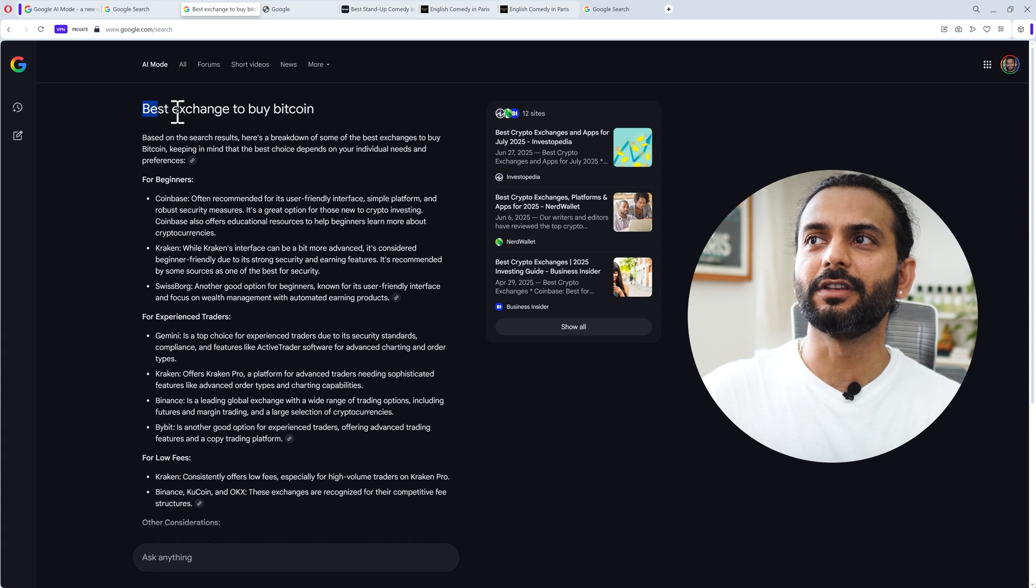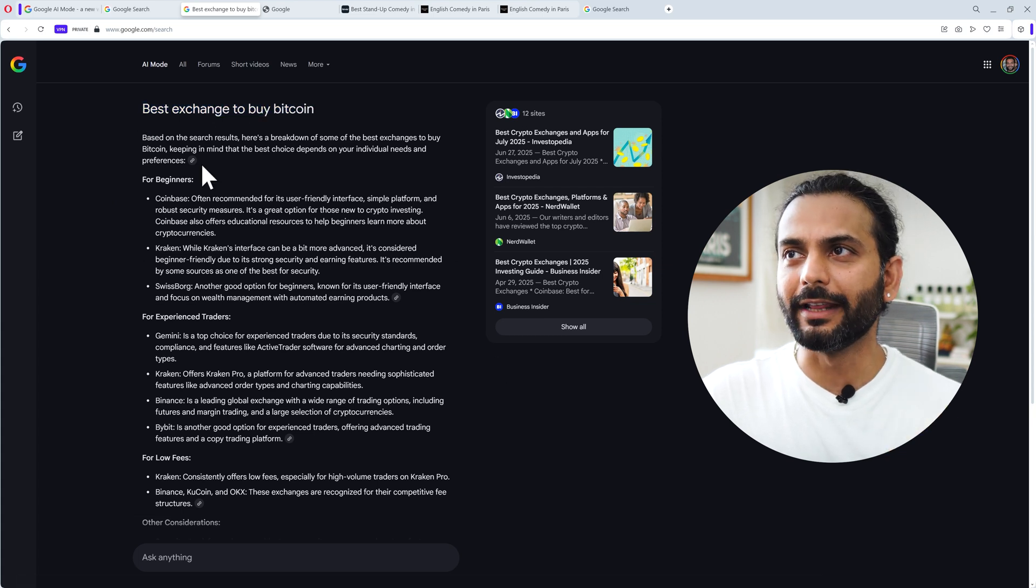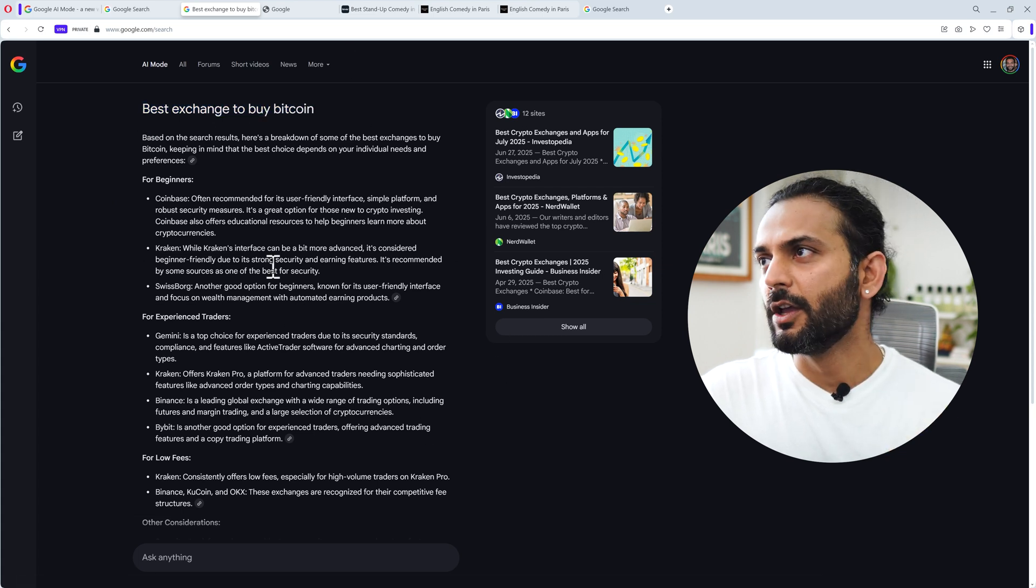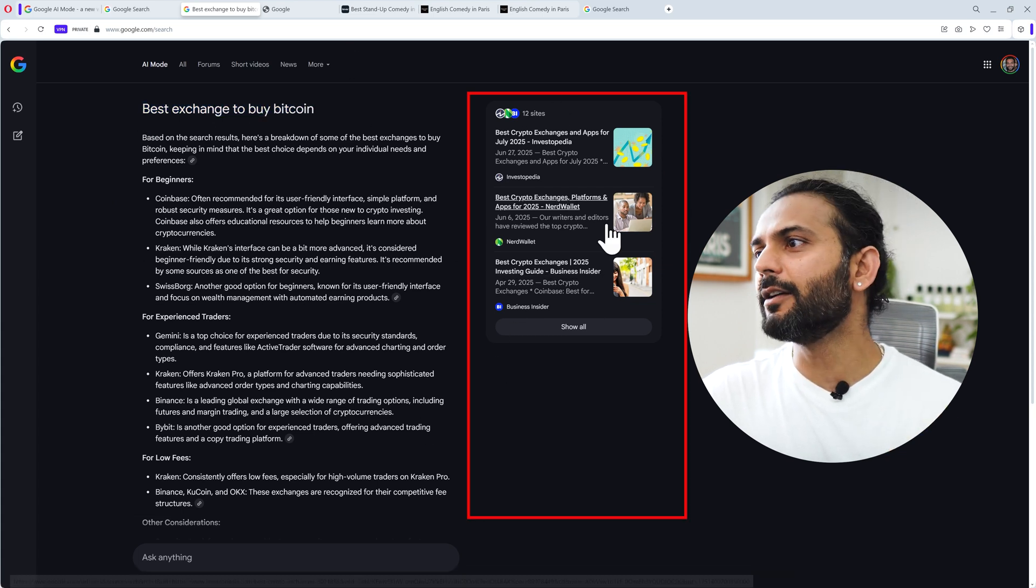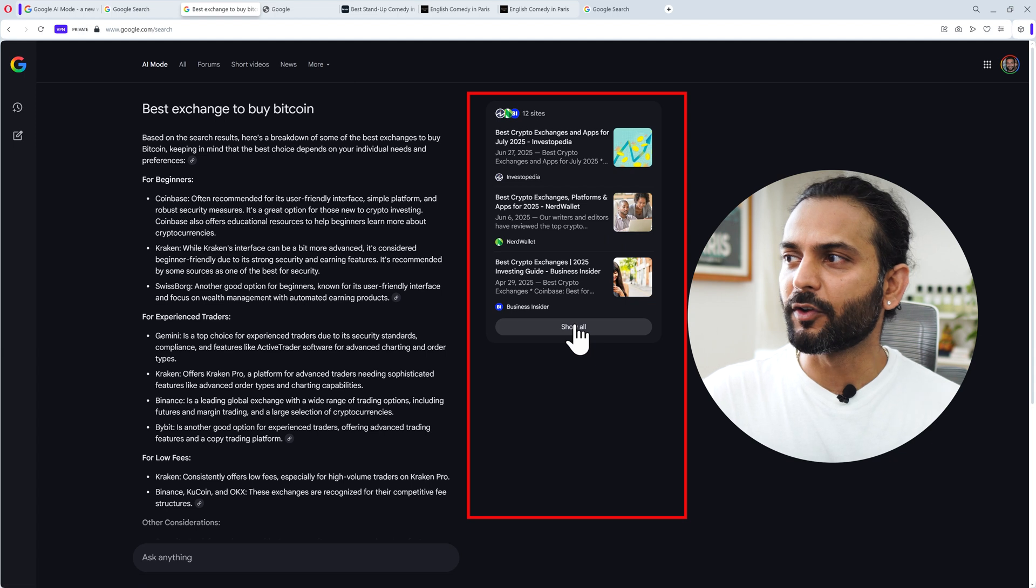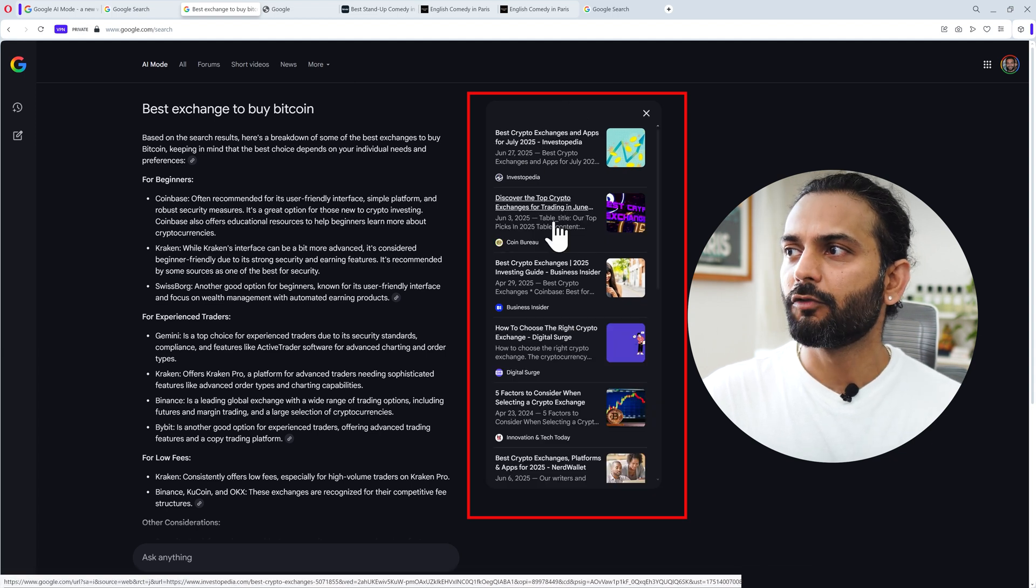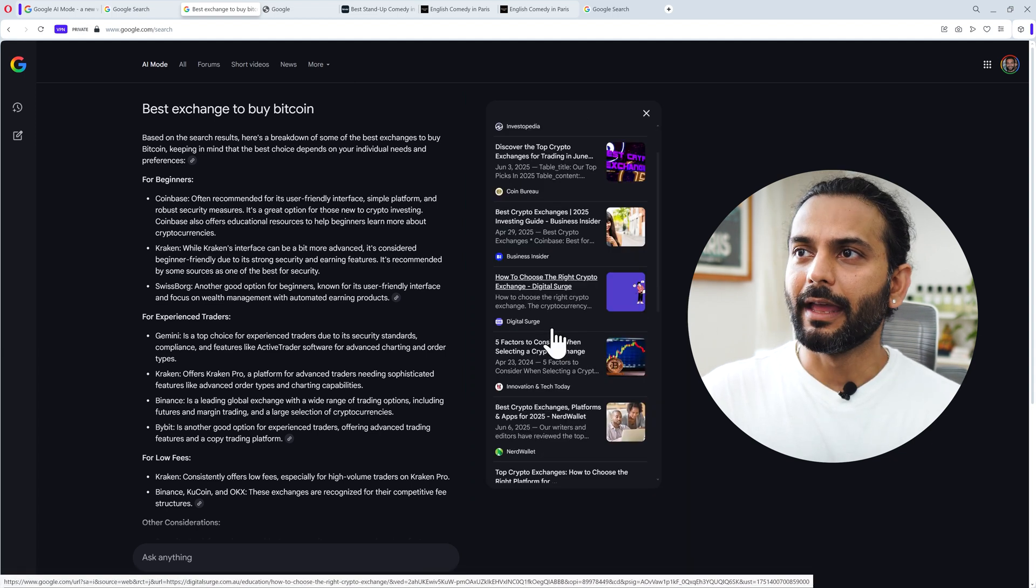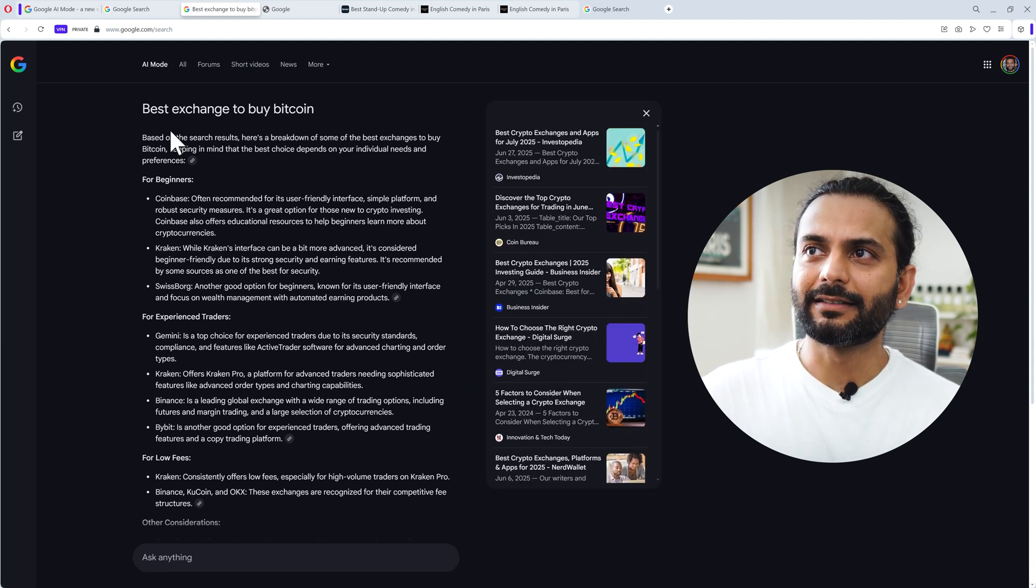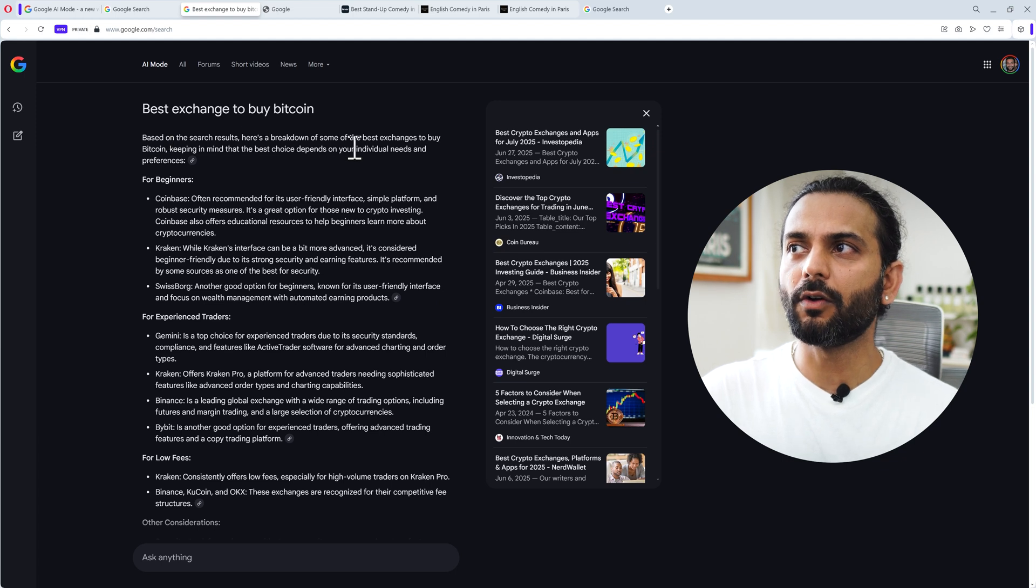For example, a search query in Google AI mode like 'best exchange to buy Bitcoin'. You can see how this is creating the search page. On the right side, it scanned 12 websites. If you click on show, you will see all the websites from where this information was taken.